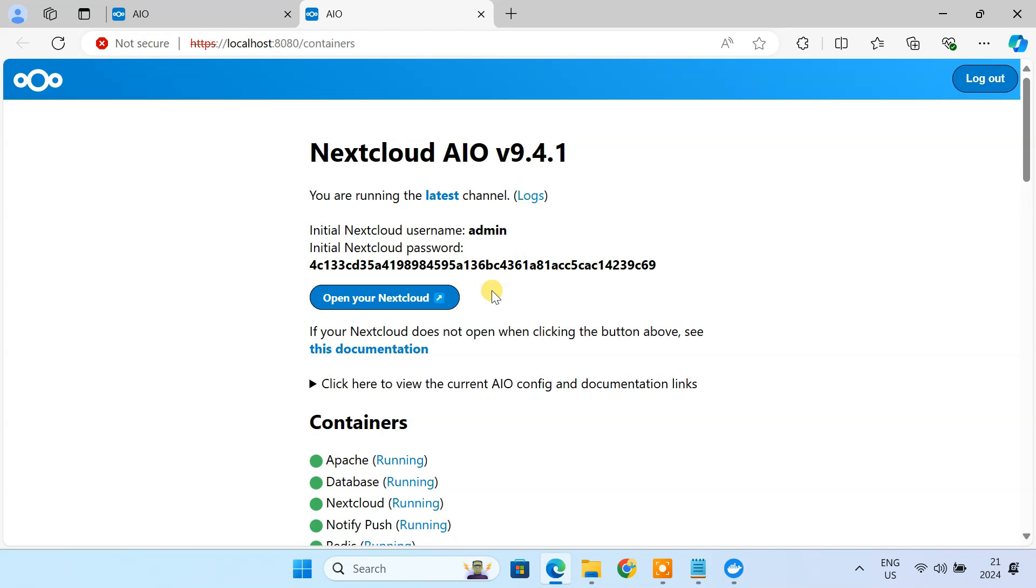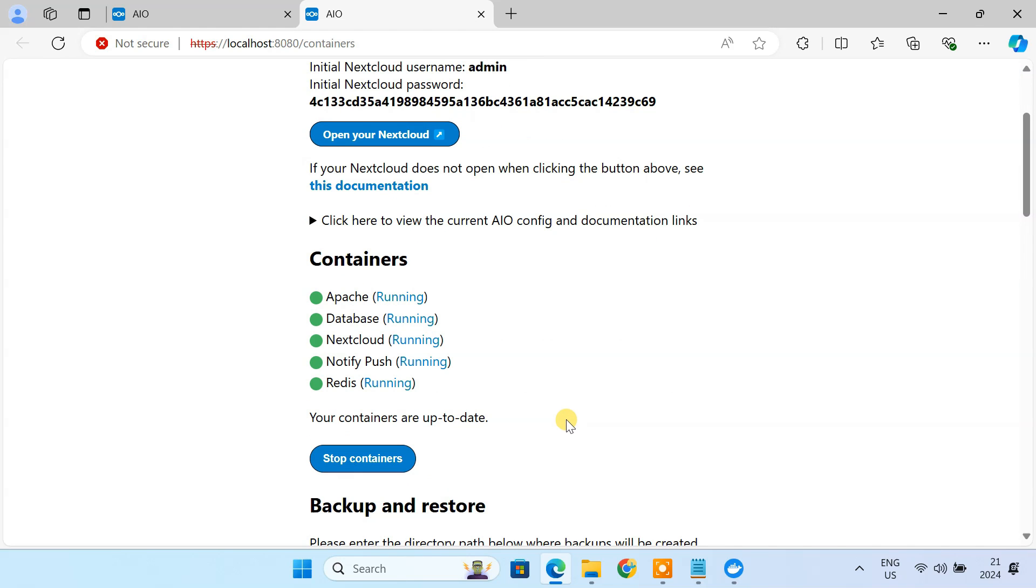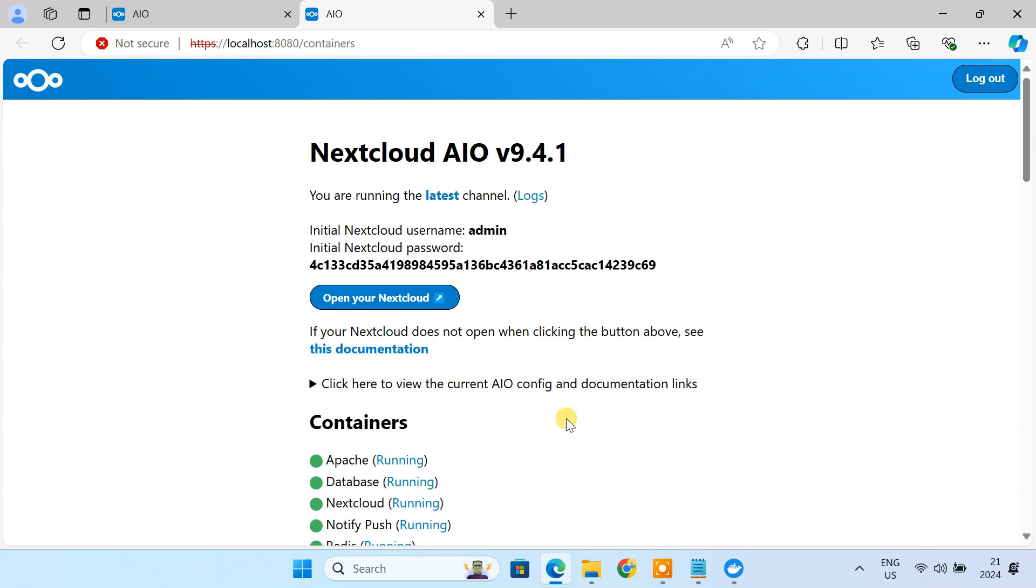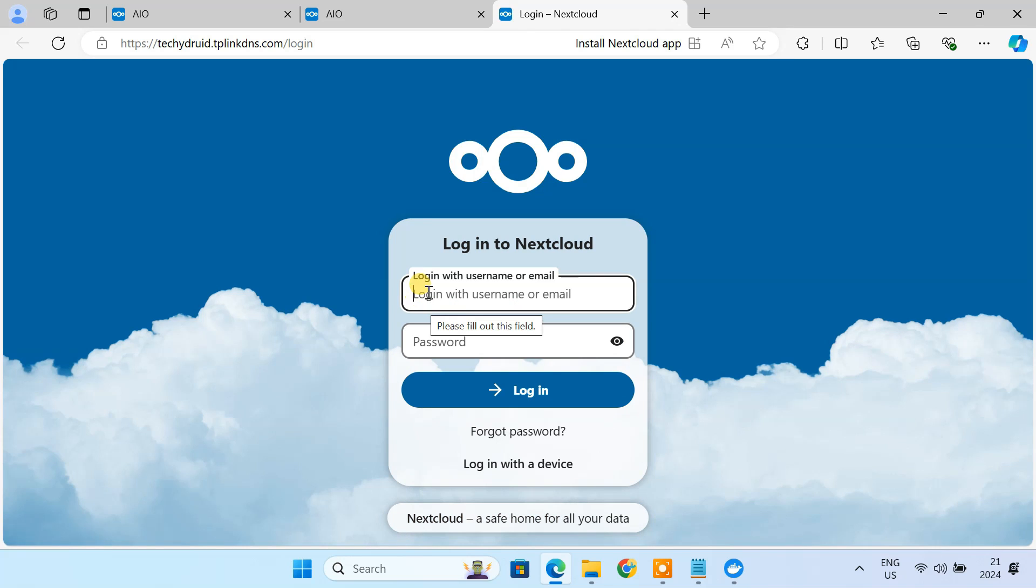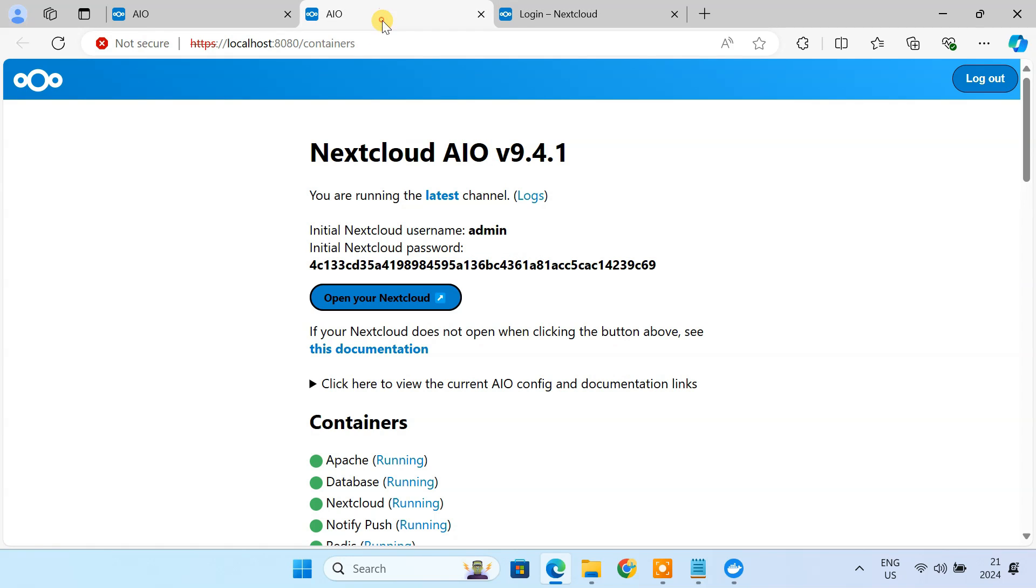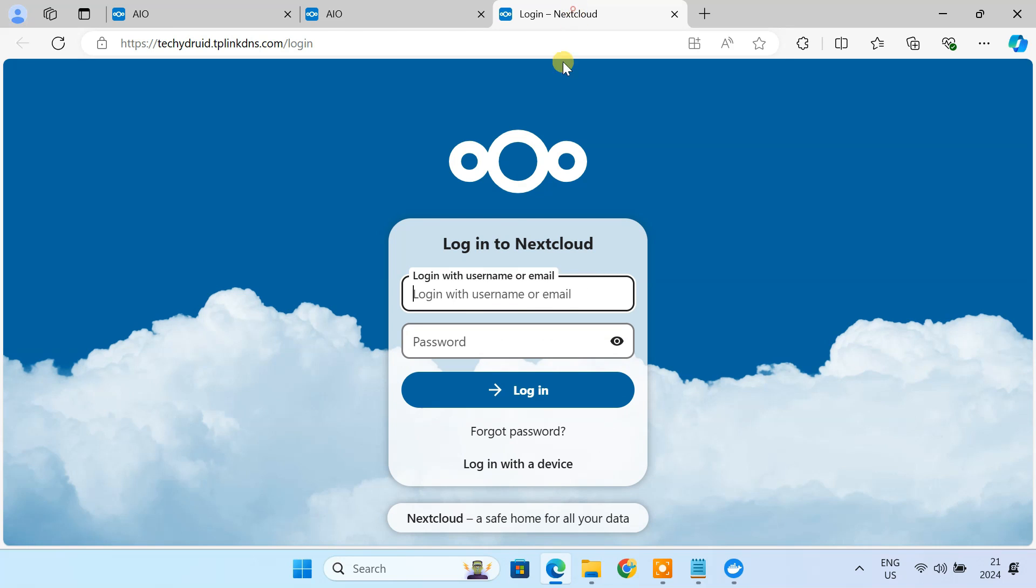Once all the containers are up and running, you'll see the screen. Your Nextcloud server is now live. Go ahead and open it up. Login with the admin credentials provided here.